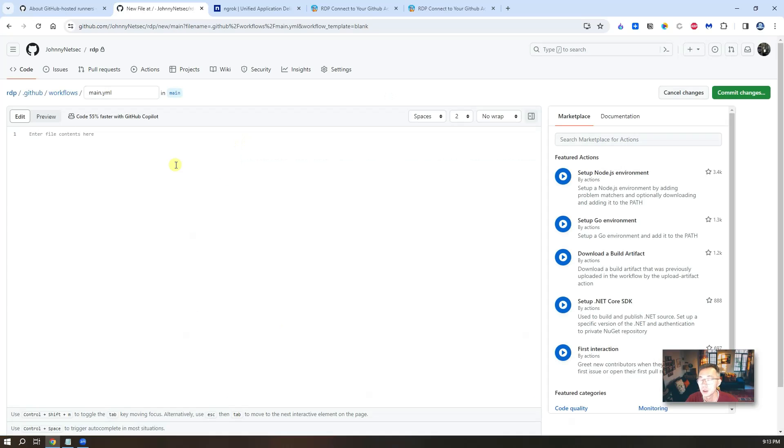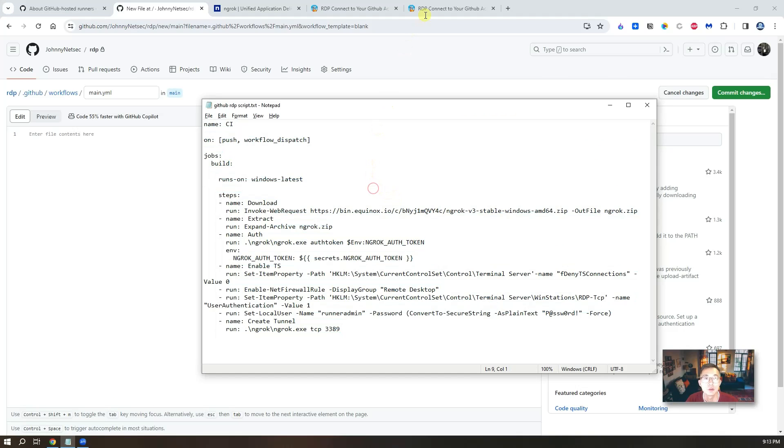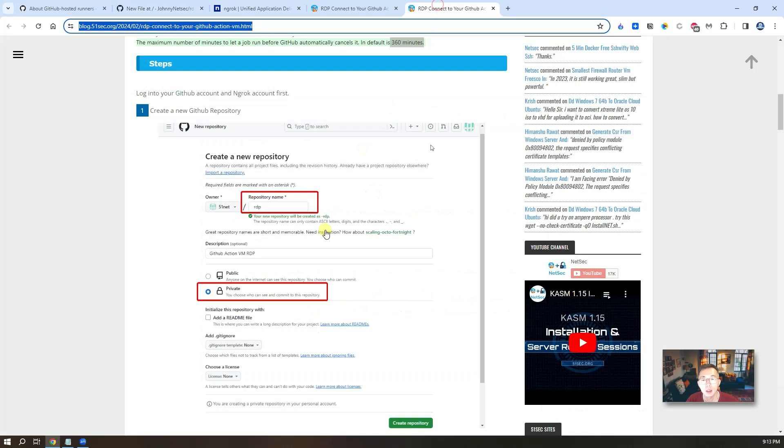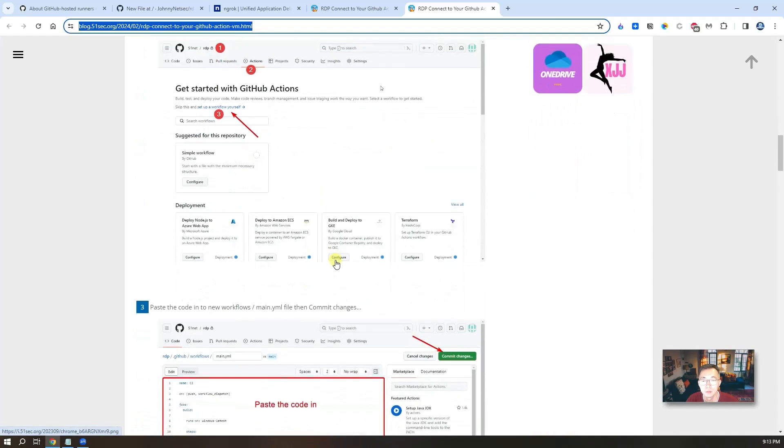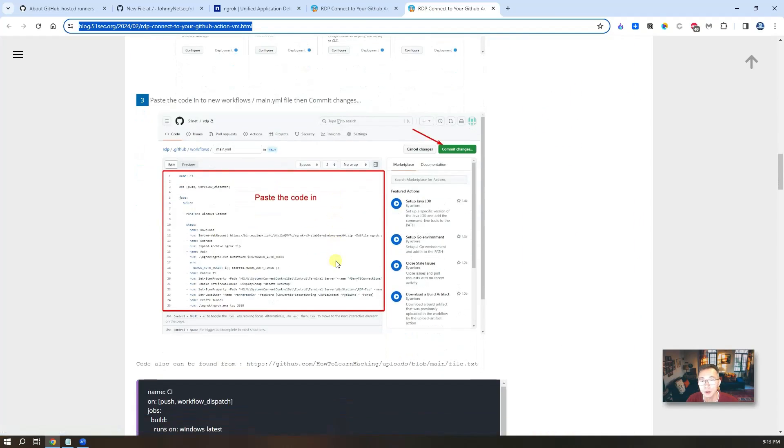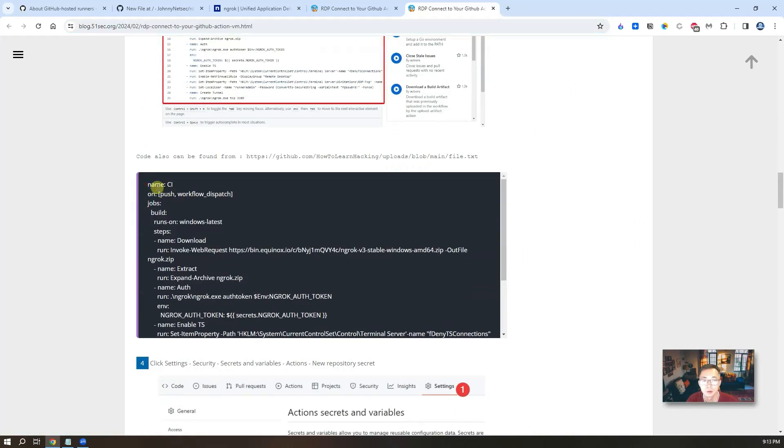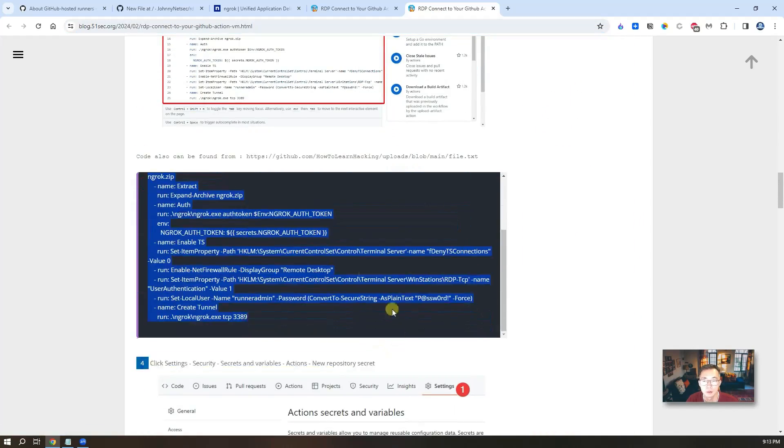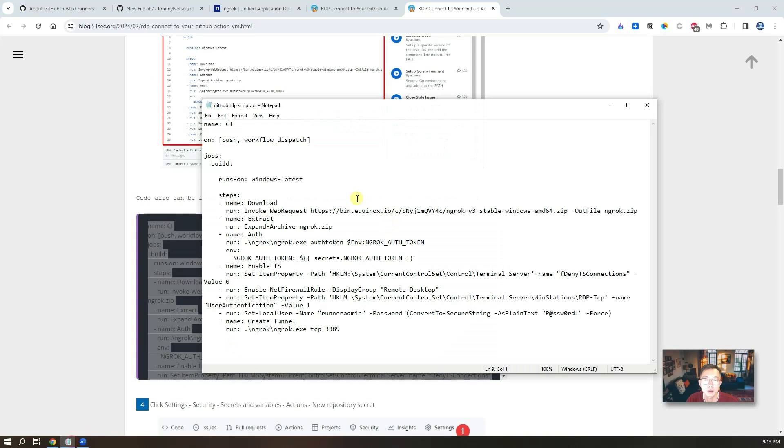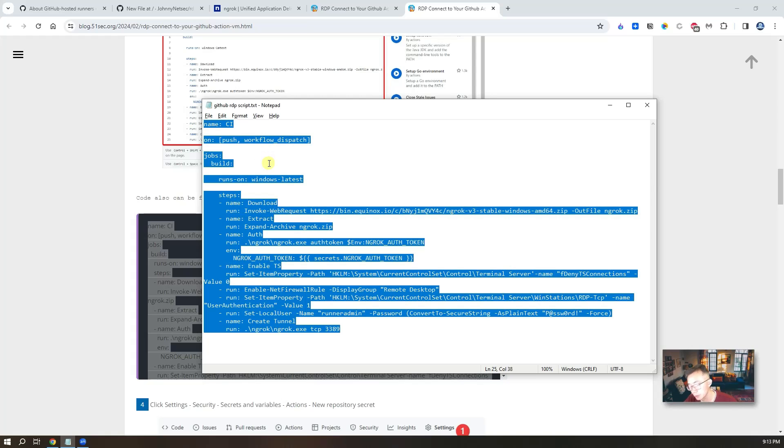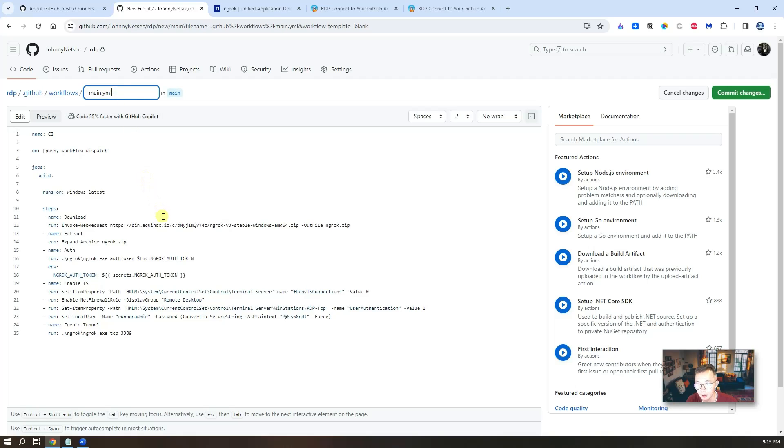In here, you will need some script, which you can find out from my blog post. You just need to copy paste, which I already pasted in a notepad. Copy everything. Put it into your new workflow, which is main.yml file.